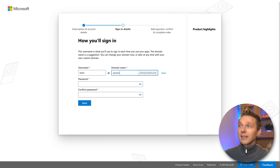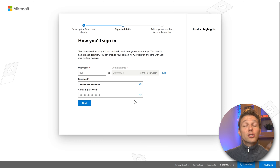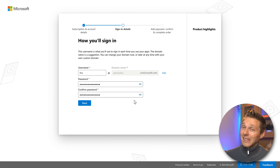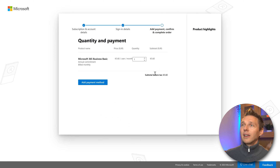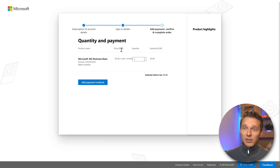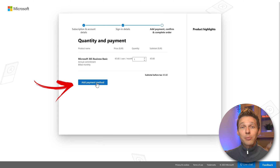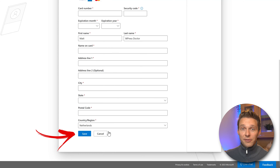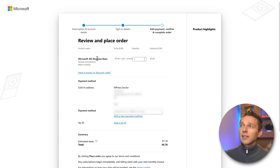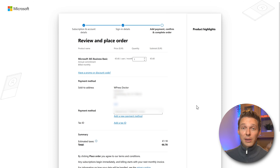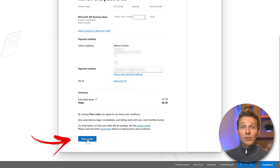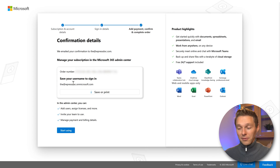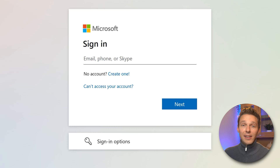Now we can choose your username — in my case wpressdoc.com and the username will be 'ad'. Press Save. Then create a really strong password. Make sure to save that password somewhere safe because it's very important. Press next. Then choose how many people you want to use with Microsoft 365 — we're going to use one. Press Add Payment Method. You can use a credit card or direct debit. Fill it all in and press Save. Then review and place your order — check the quantity, your name, address, credit card, estimated tax, and total payment. When everything looks right, press Place Order. Save your username and password somewhere safe, then press Start Using.